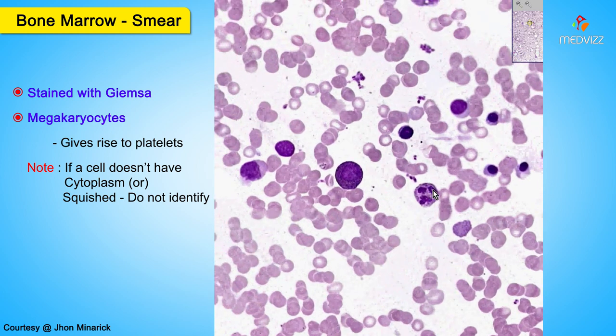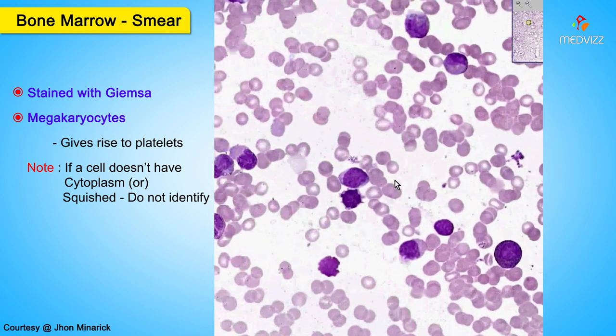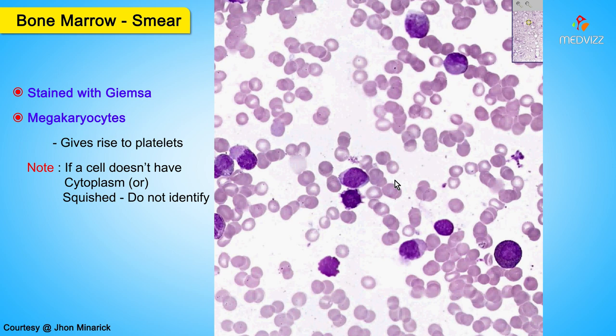In the adult, the marrow is hematopoietic marrow in the axial skeleton. The marrow is about 50% fat, but the other 50% are cells which are precursors to the various types of cells we see in the peripheral smear — red cells, white cells, and platelets. Thank you very much.